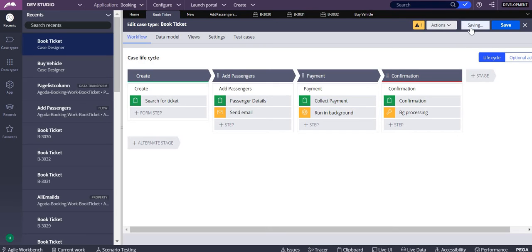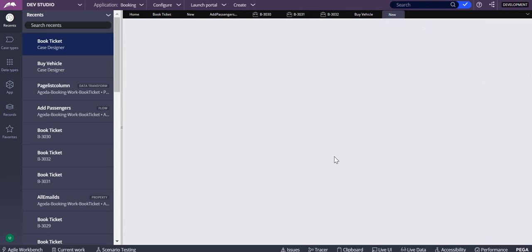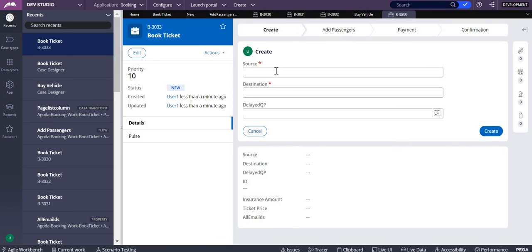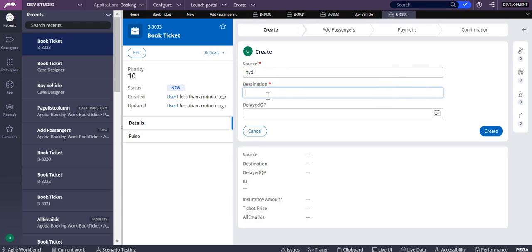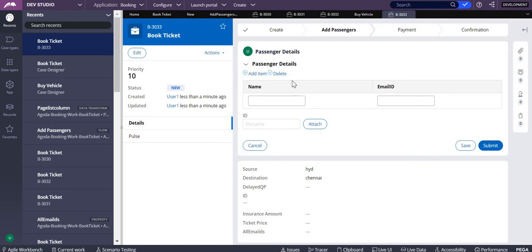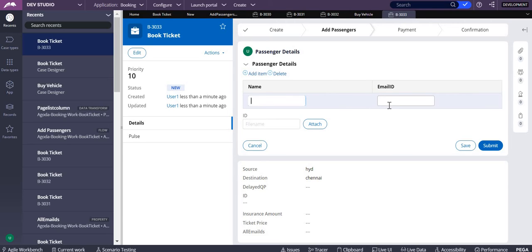This is a passenger details page list property. From here I want to keep all the email IDs into one string property, so I'm just adding the email IDs over here.